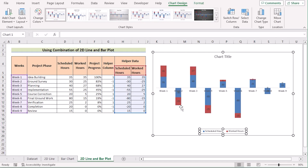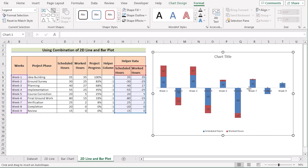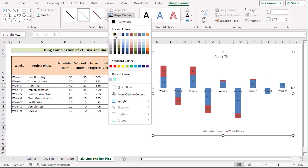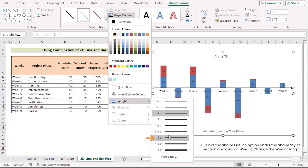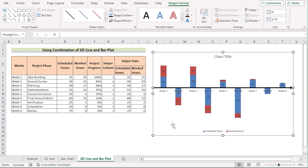Now go to the Format tab, go to Insert Shapes, select the arrow sign, and insert it where you want. After that, go to Shape Outlines and select the color according to your wish. Again go to Shape Outlines, select Weight, and choose 3pt to show it more perfectly. You can easily change the colors according to your wish. That's how we can use the combination of a 2D line and bar plot to create a timeline chart in Excel.